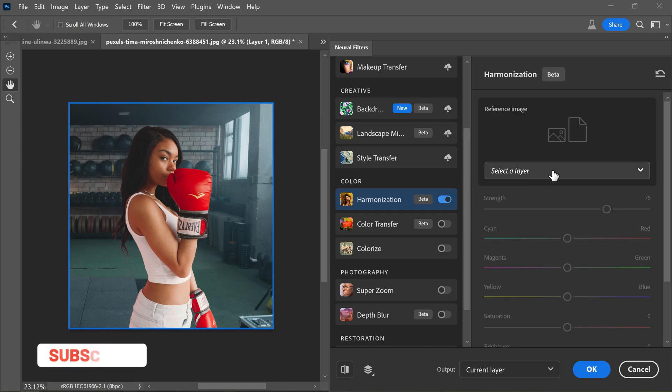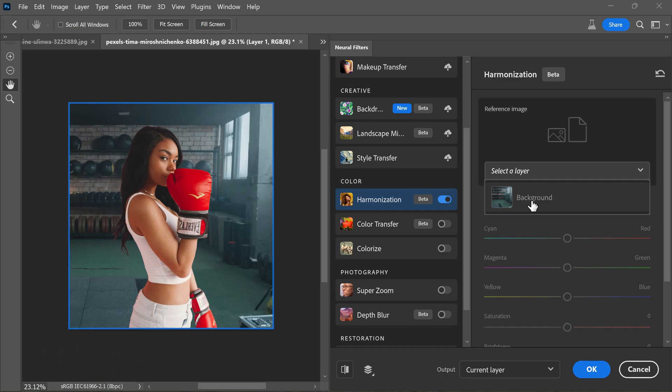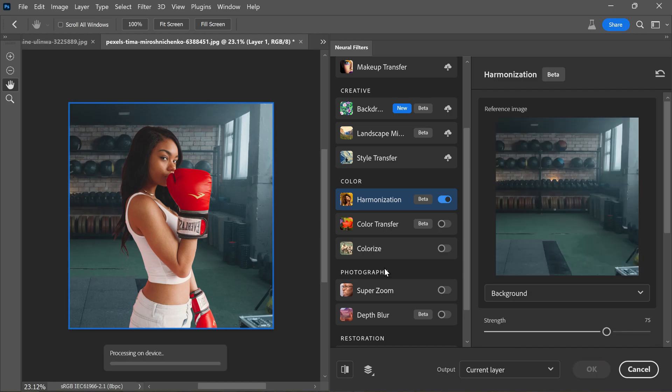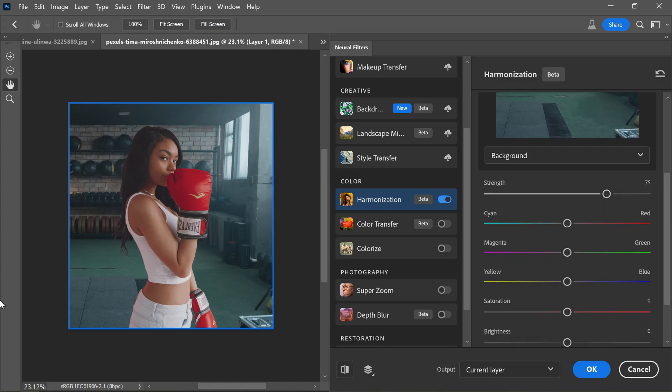Now you need to choose an image in your document that you want the chosen layer to resemble its color and lighting more closely. In this case, the background layer is our target reference. With this setup, the filter will adjust the subject's colors to better match the new background. And there you go. The subject's colors now blend seamlessly with the background.